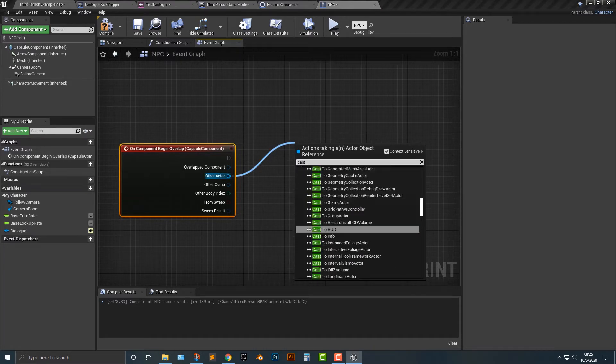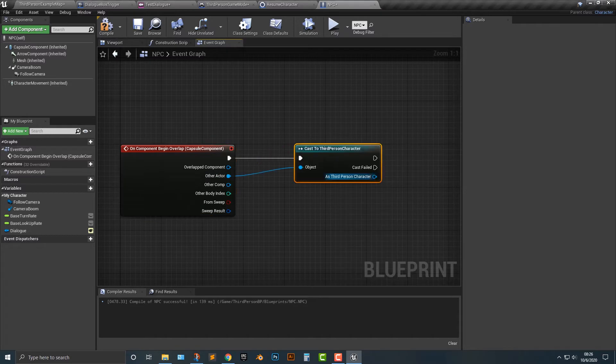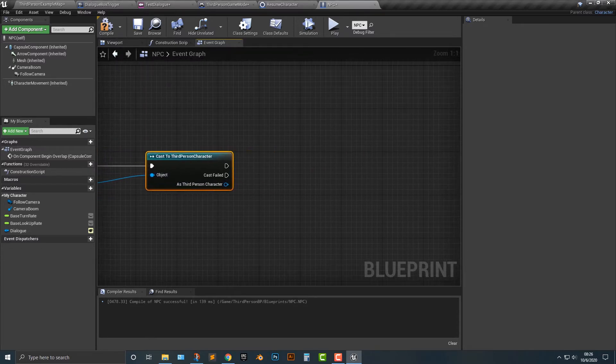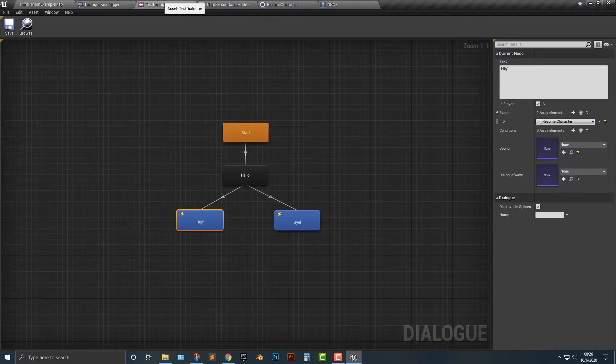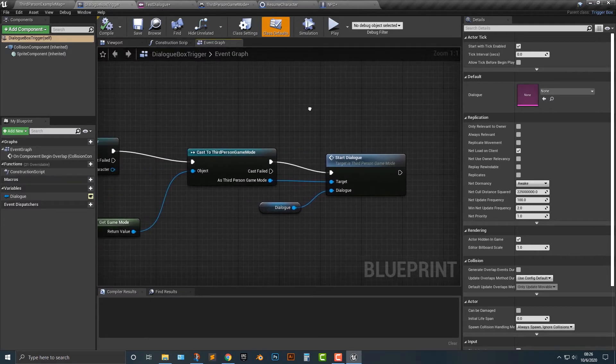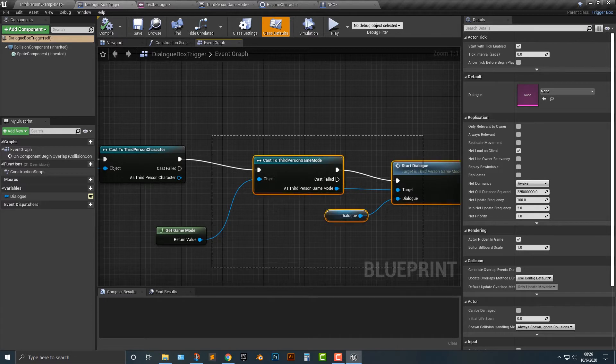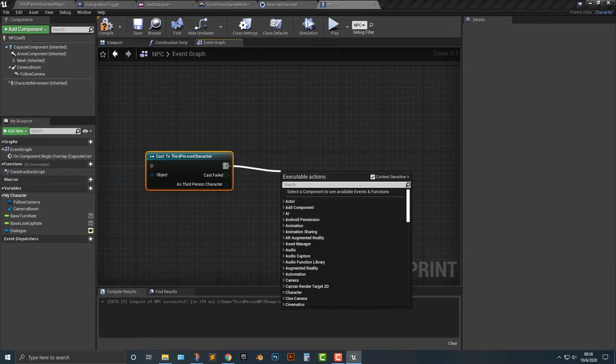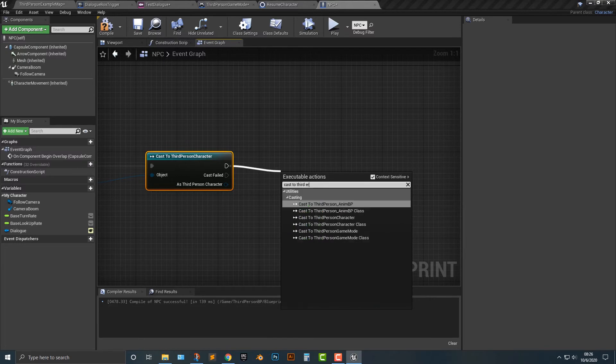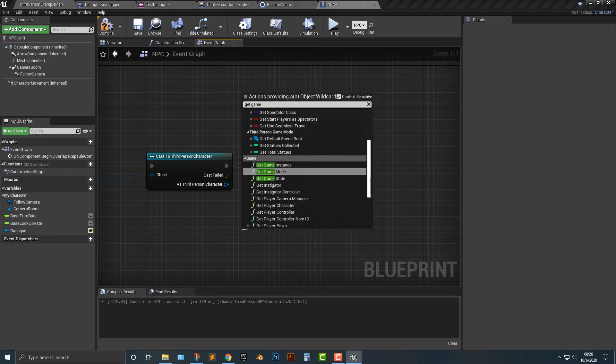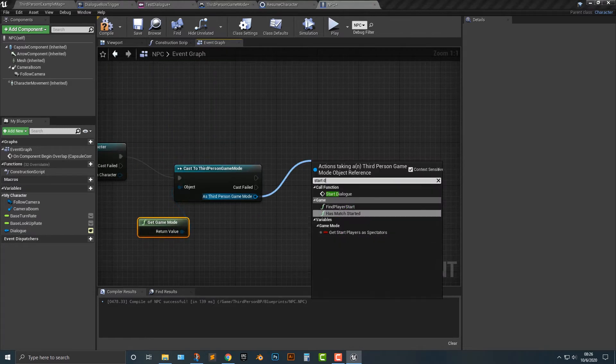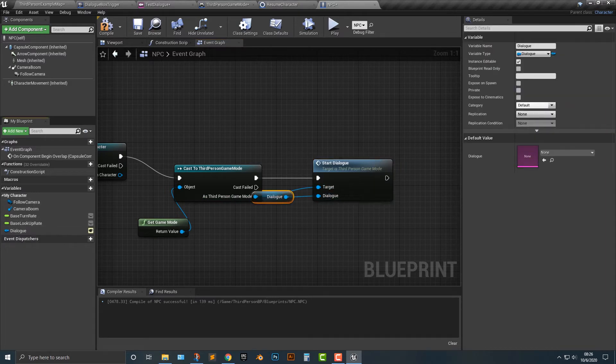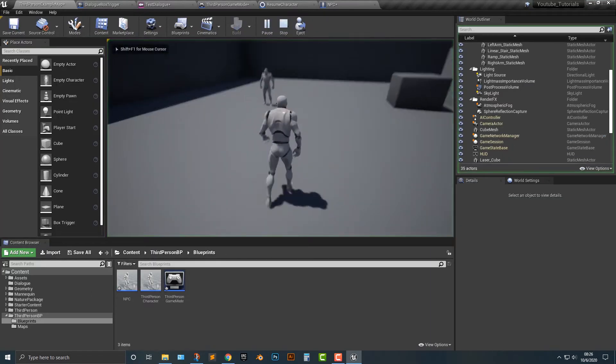Cast to third person character. Alright, so in that third person character here. And it's basically, if we go back to the trigger box here, it's basically the same thing here. We can honestly just copy this here. And it doesn't look like it's worked. So nevertheless, we'll just cast to third person game mode. Get game mode. And then we're going to start dialogue. And of course we're going to drag out said dialogue here. Alright, let's go ahead and compile it. And I think that should be it.